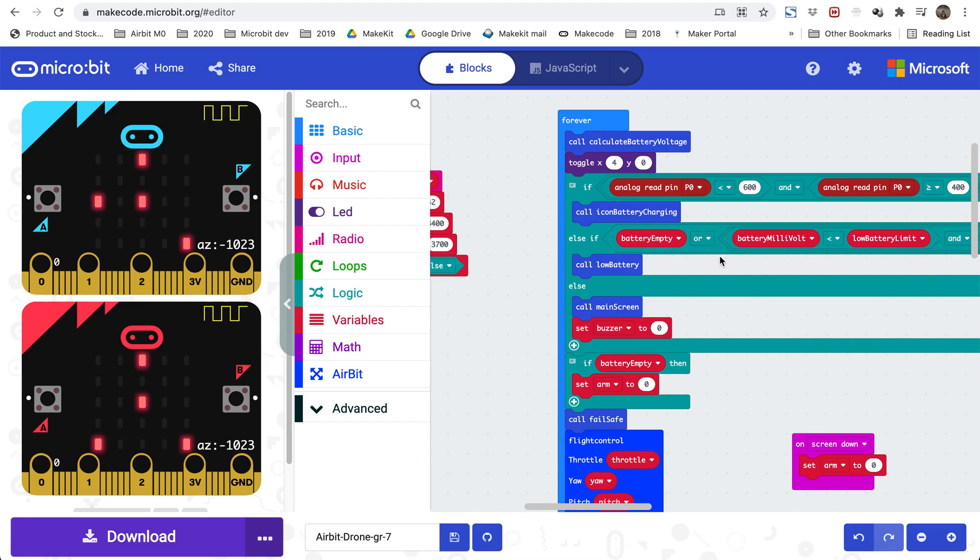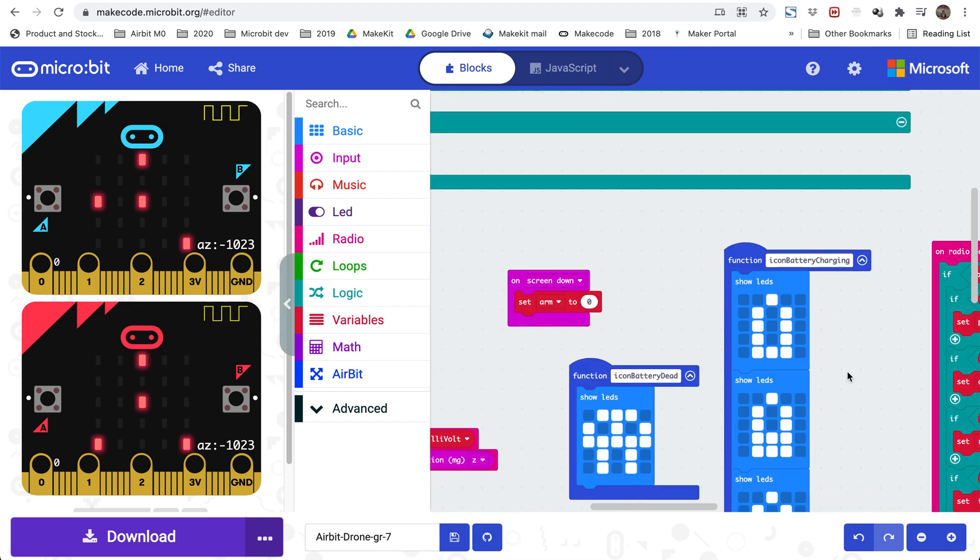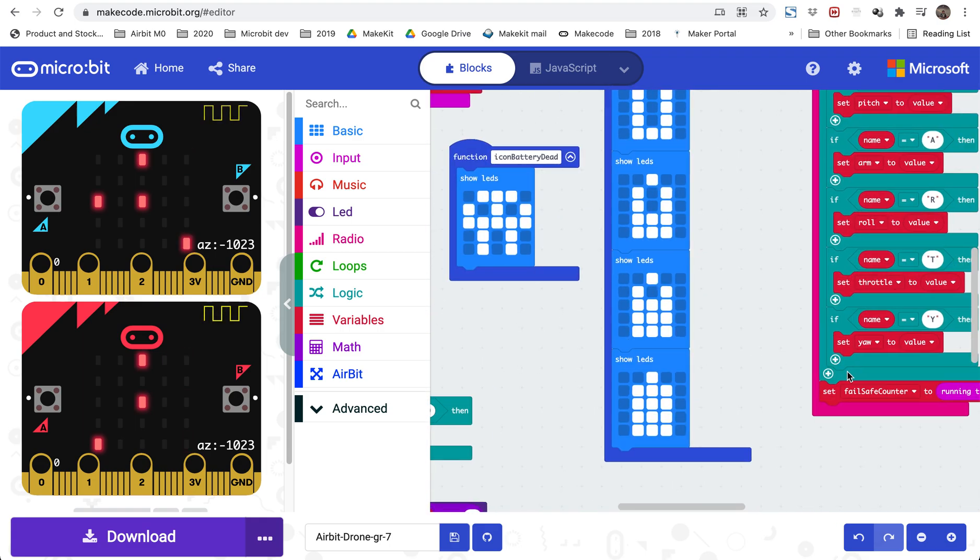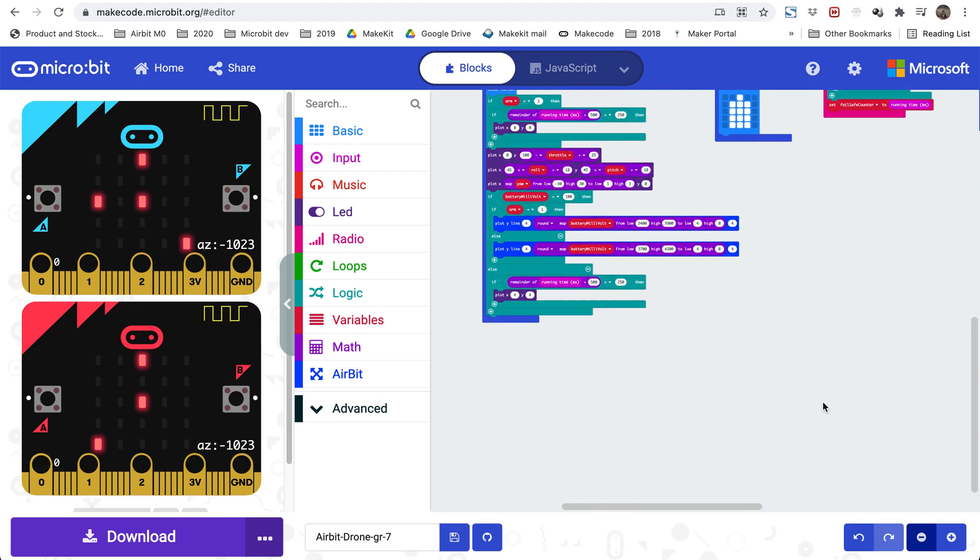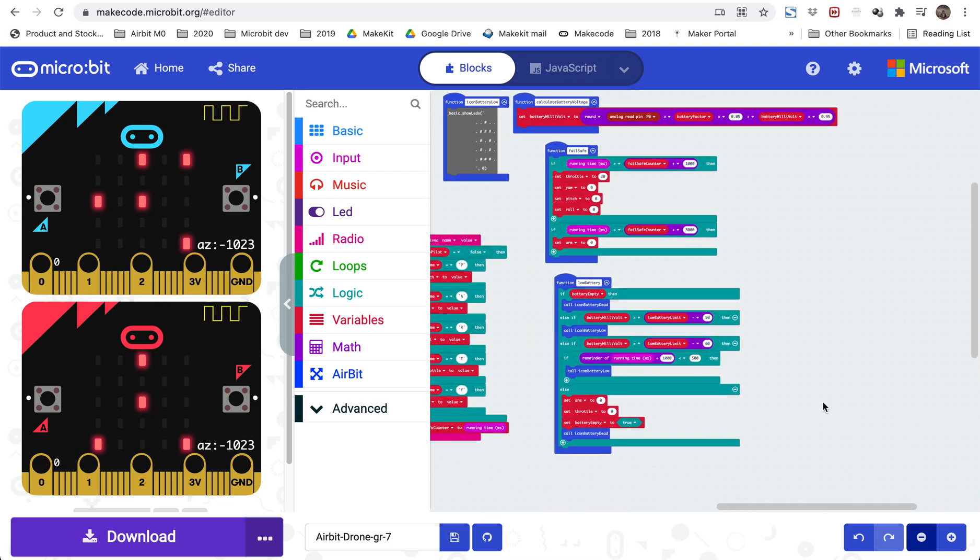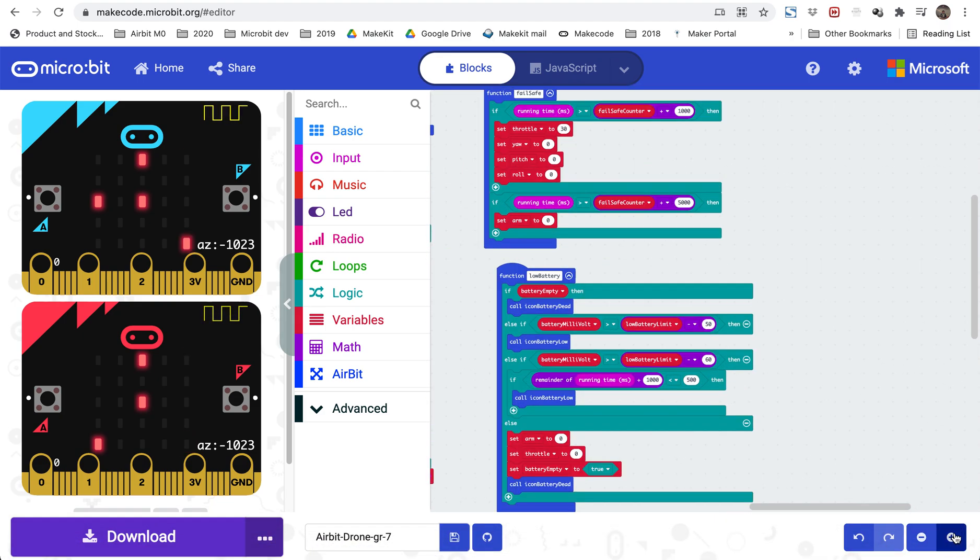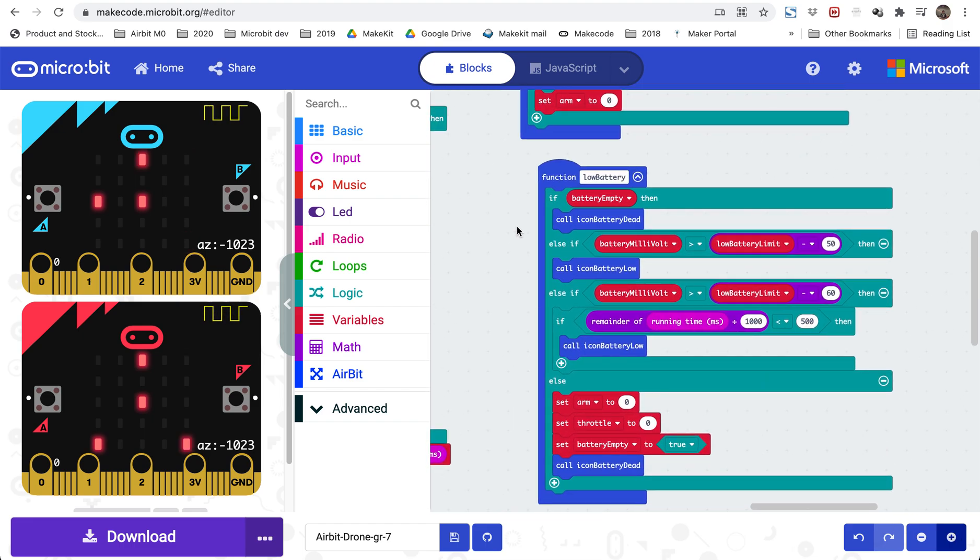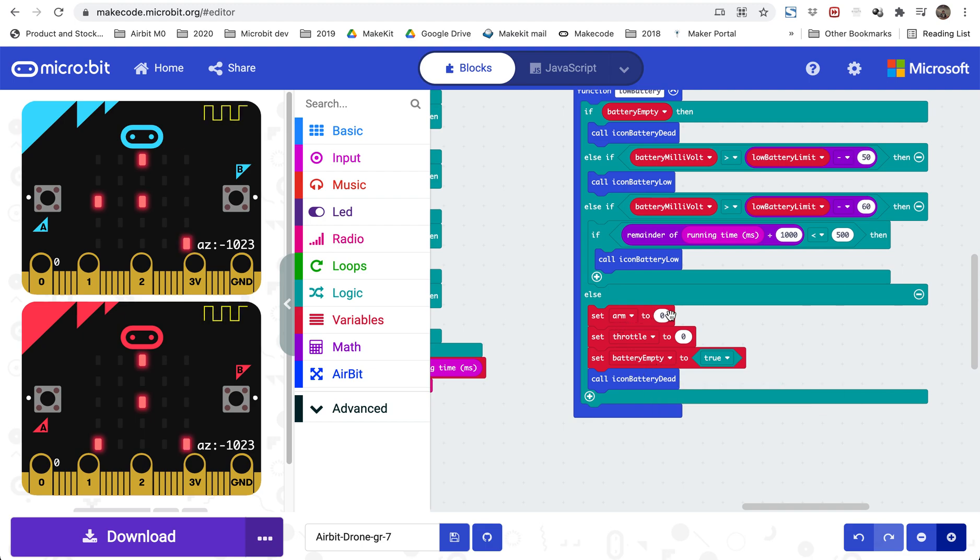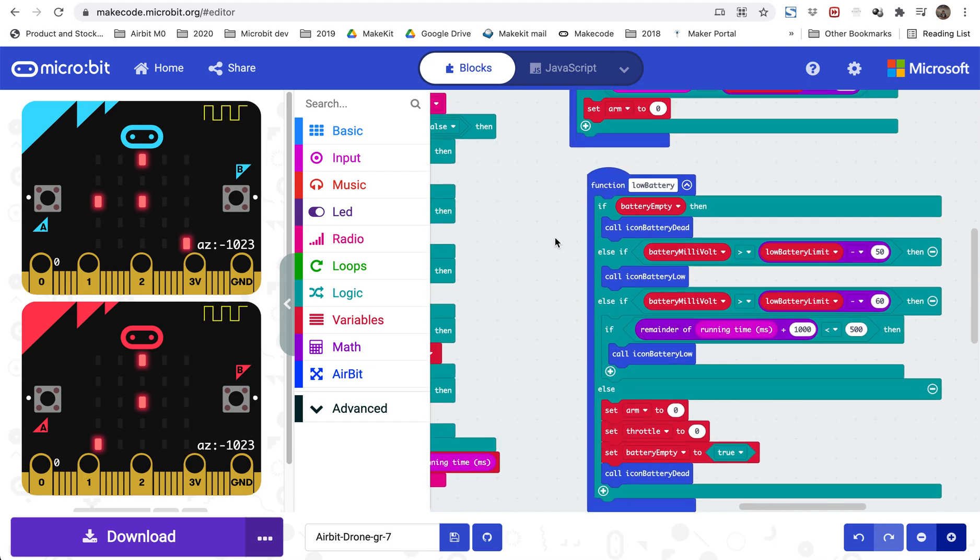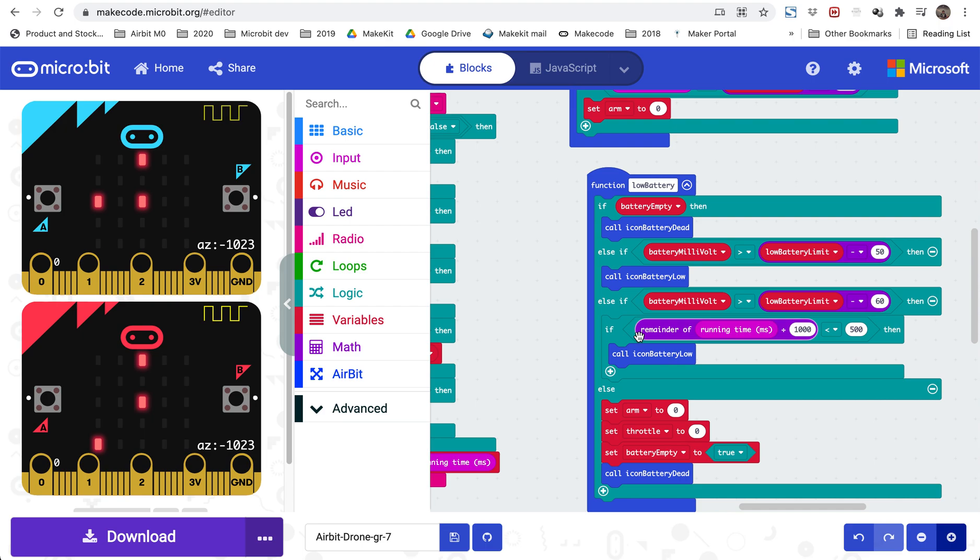Here we are checking if the battery is lower than our limit and if it's the limit we are doing a low battery function. Let me see if we can find this function. So the low battery function is either showing us a low battery icon or a dead battery icon, and it's even preventing us from flying. So if the battery is completely dead it will set arm and throttle to zero so we cannot start. And this is actually a two-step process. First the drone will descend, and then later it will completely be disarmed. So there's like a little two-step process.